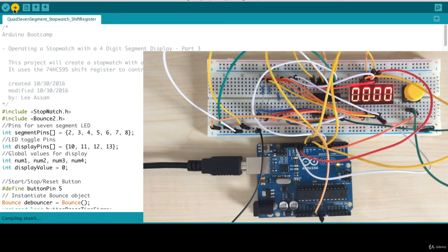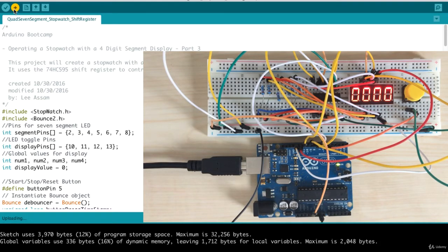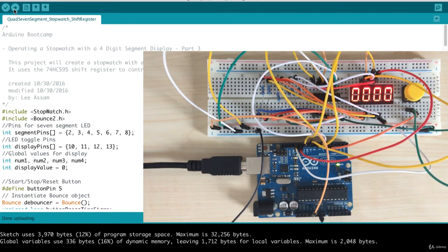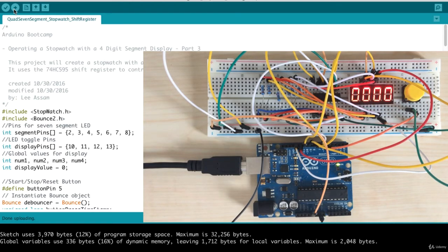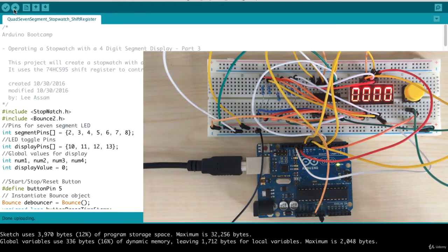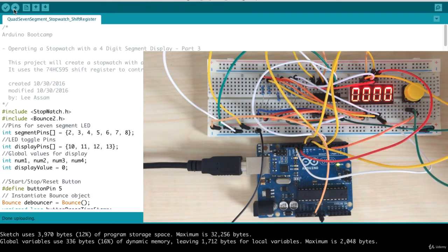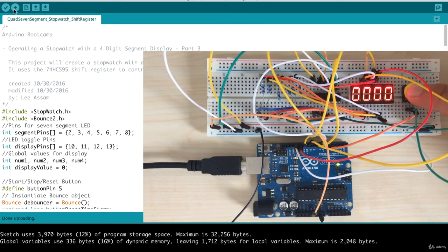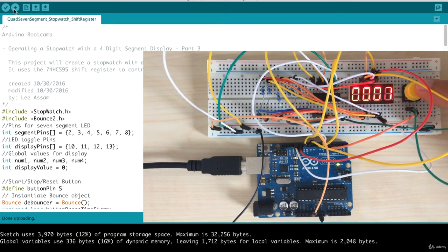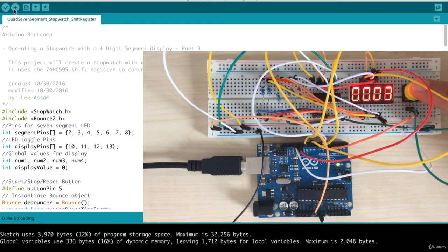Let's go ahead and upload the code for our stopwatch. Now it's done. To get the stopwatch going, we have to push the button. So I'll go ahead and push the button. As you'll see, it's incrementing in time: four, five, six and so forth.